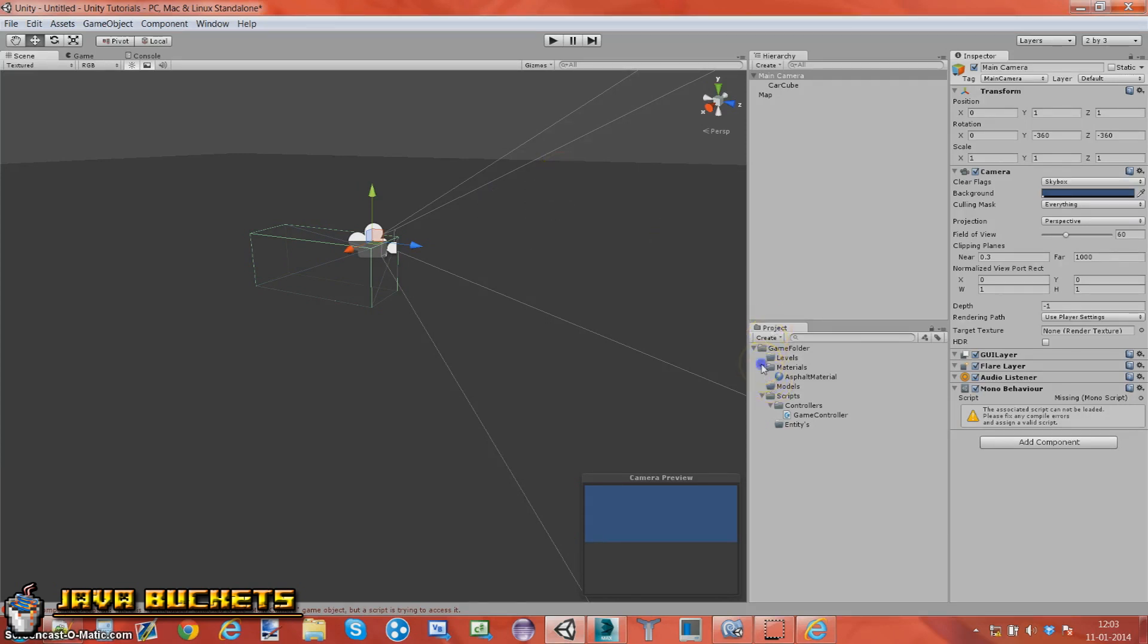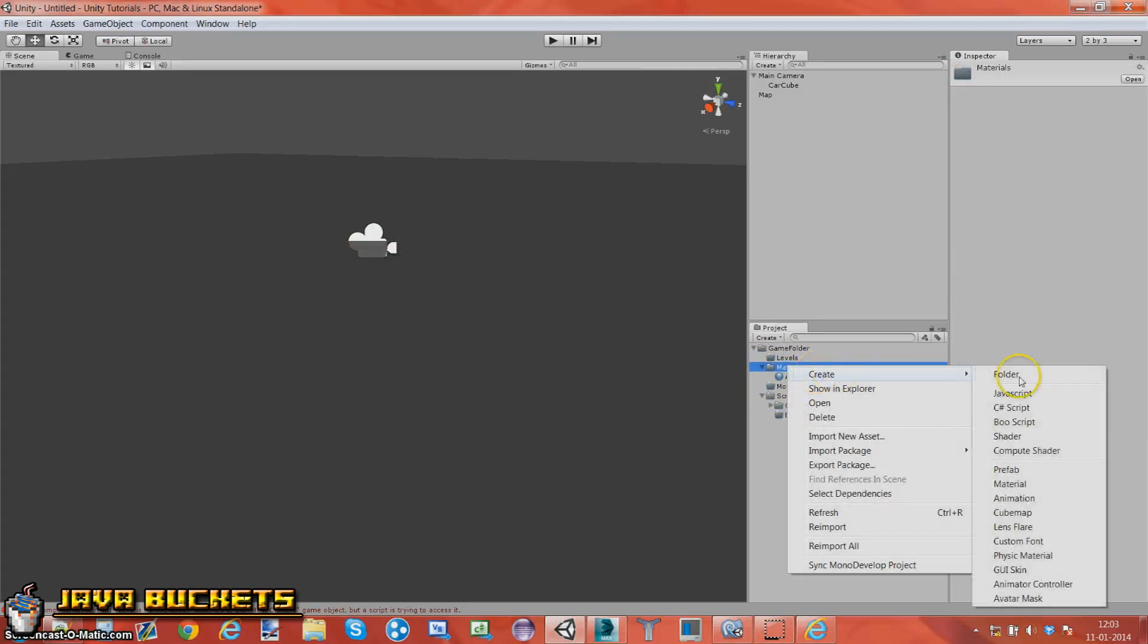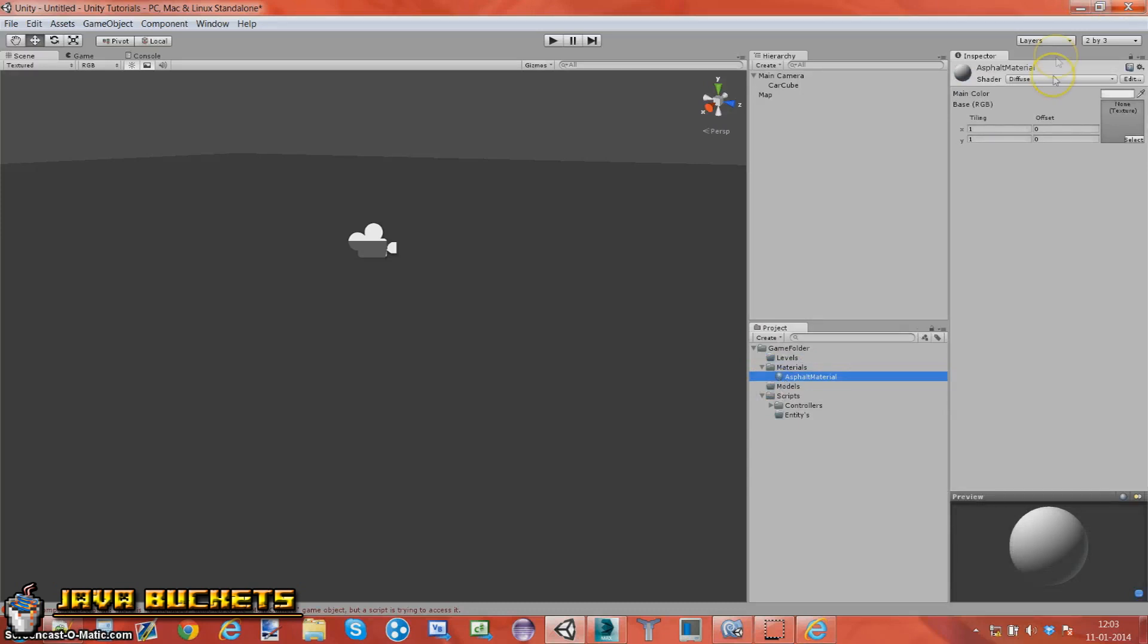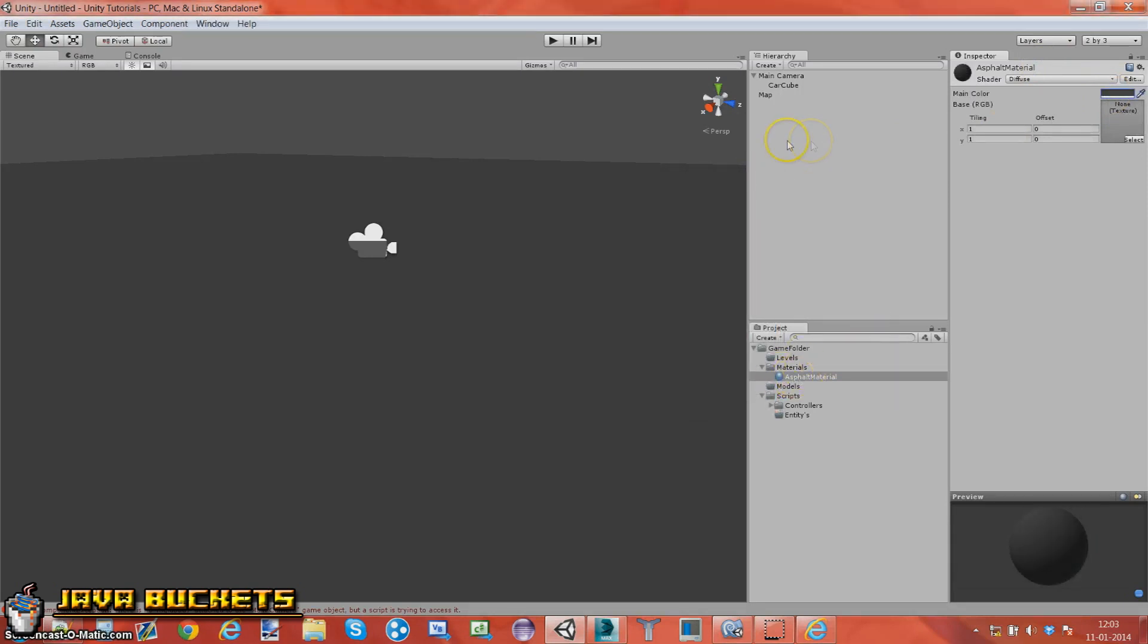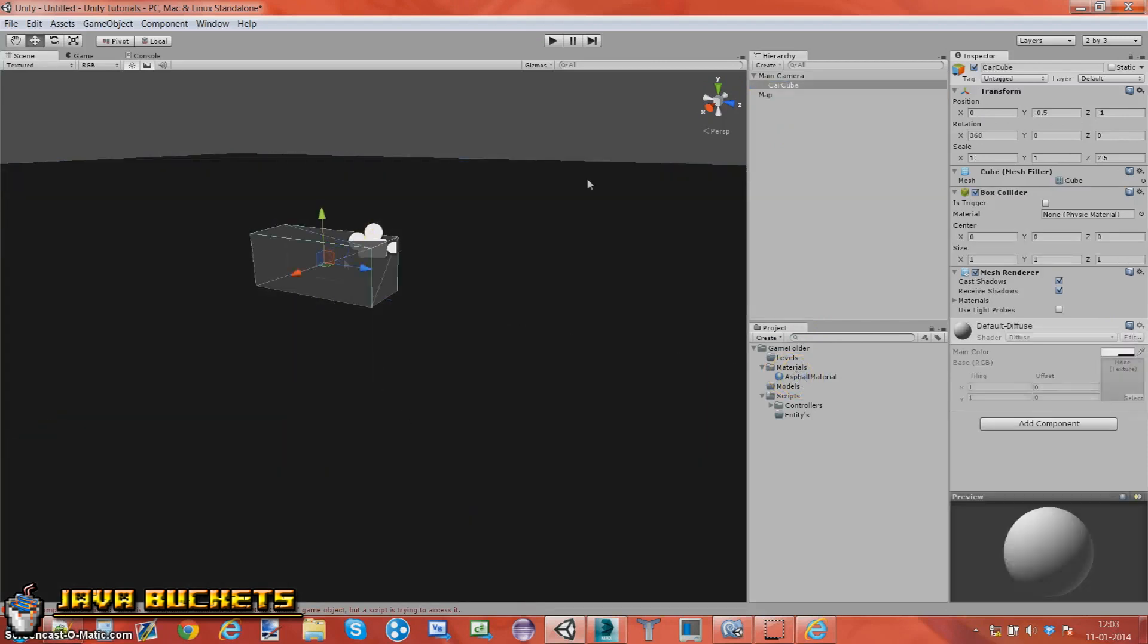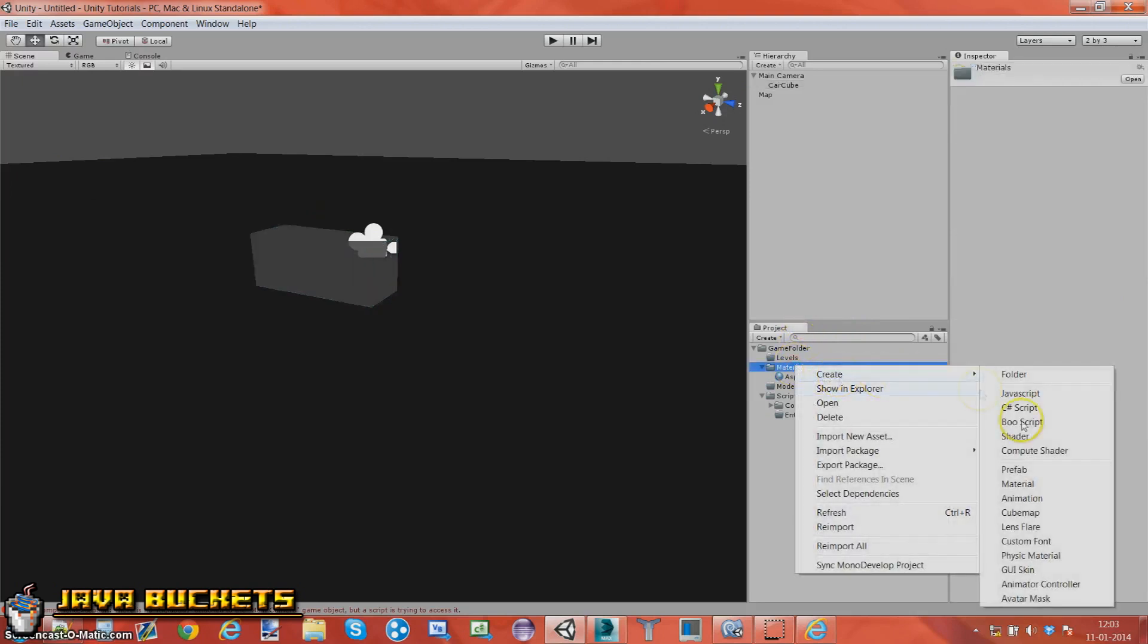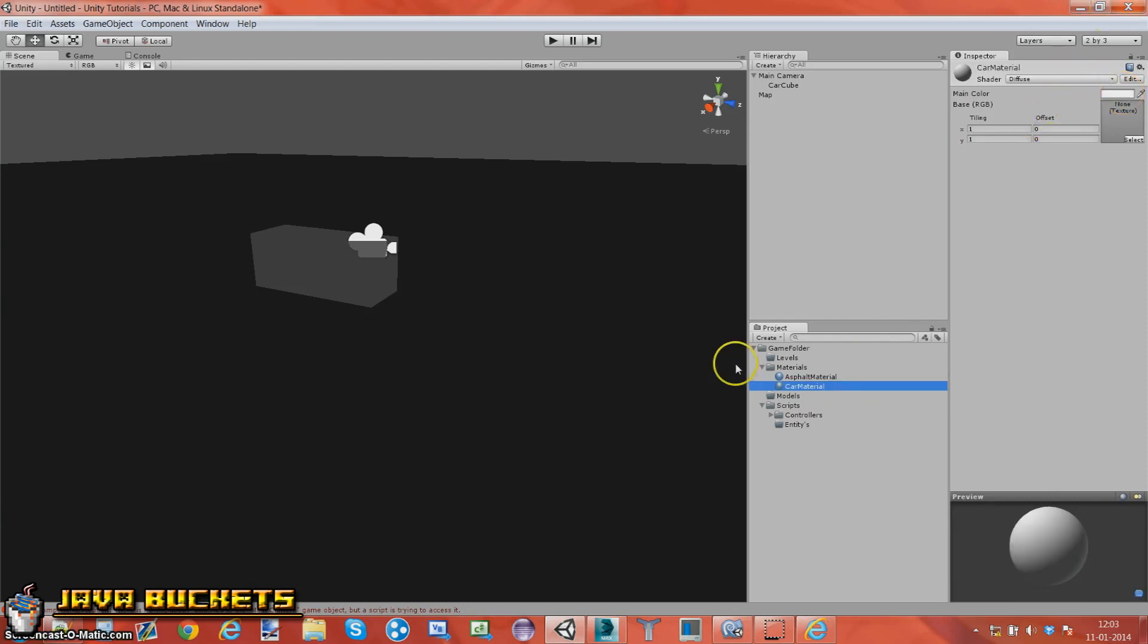Since last time what I did is you create a new folder called this entity. In the materials folder I created a new material and then you get this. It should look like that. You click it and you change the texture color. Or the color. And I drag this on to the map.